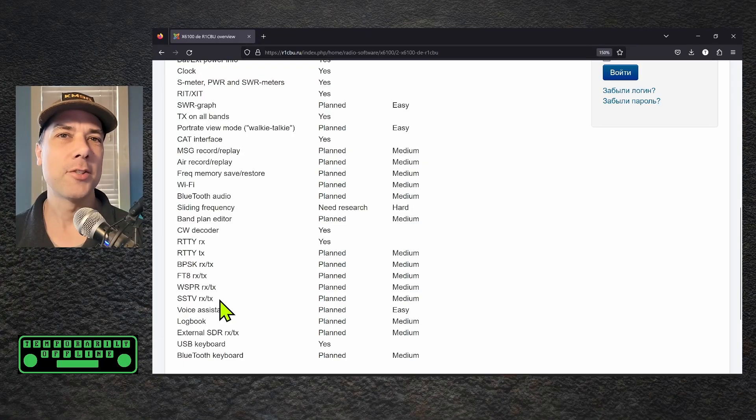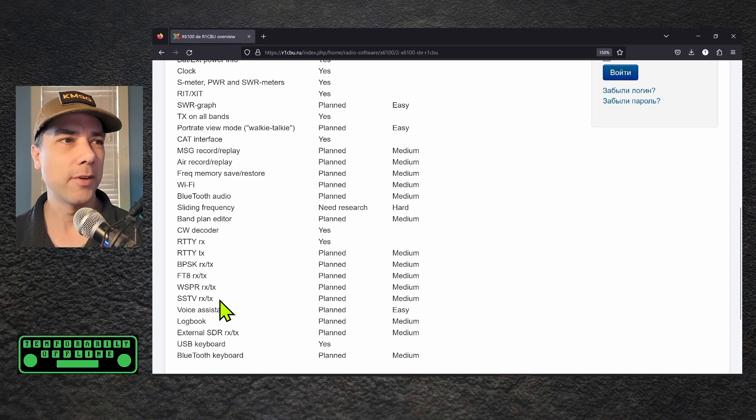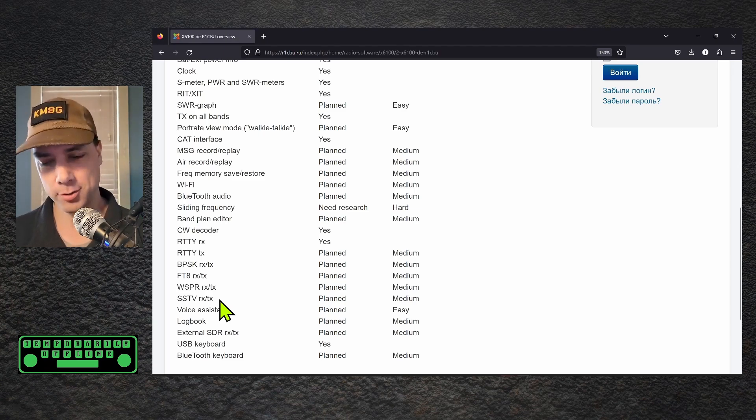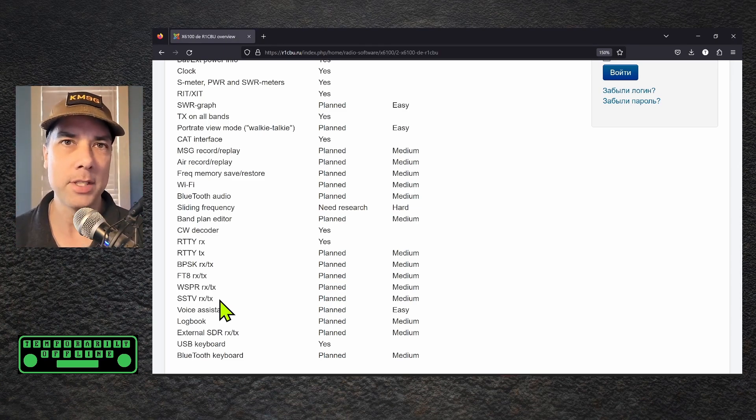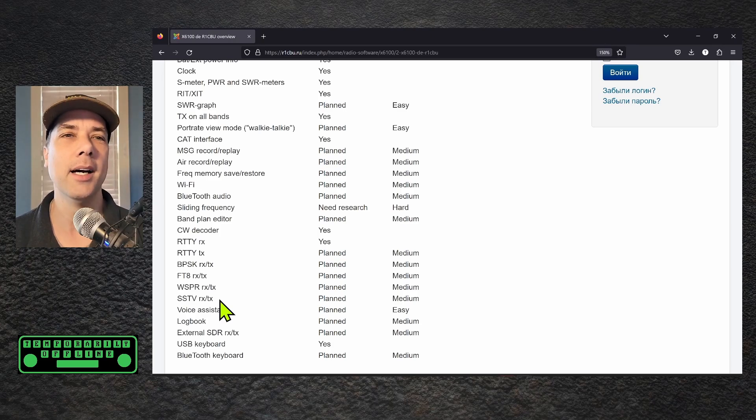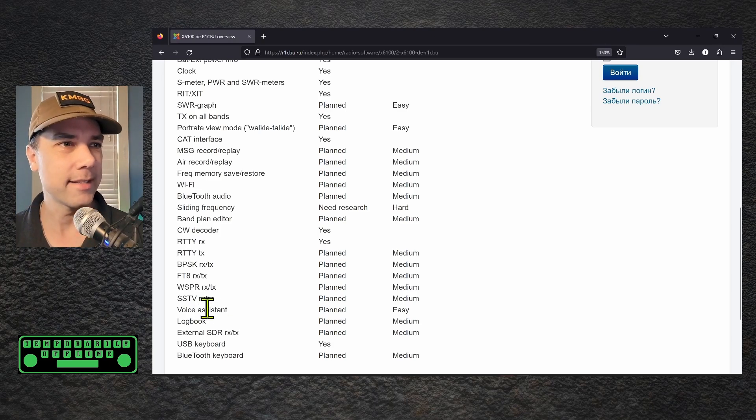SSTV receive and transmit built into the radio. That would be pretty interesting. Just set the radio up and let the screen just fill with SSTV images as they come in. Oh, I can't wait for that. That's going to be fantastic.